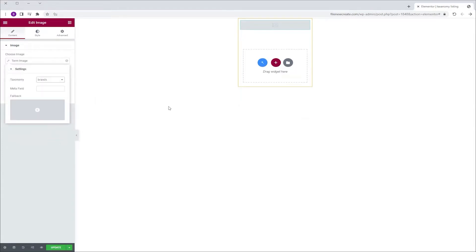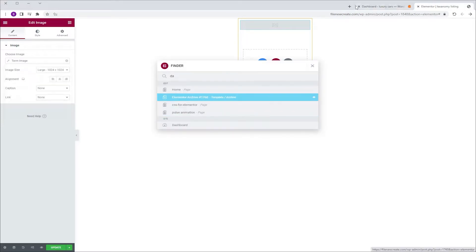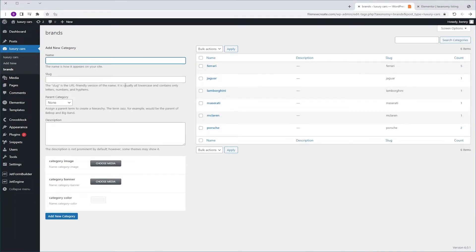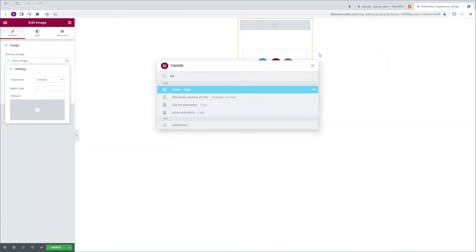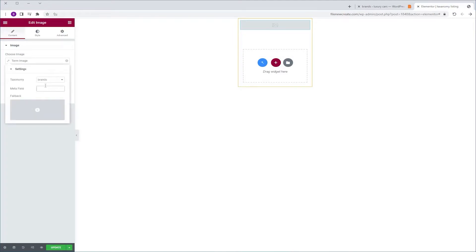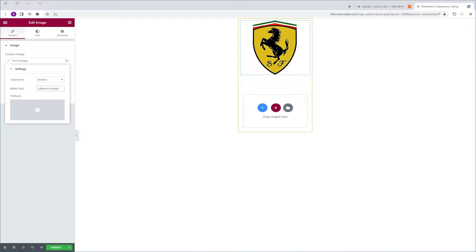To get a metafield, I'm going to go back to my dashboard, Luxury Cars, Brands, and I'm going to go to the custom metafield that we created for the image and copy the name. We're going to copy it, go back, close the finder, click Term Image again and paste it here. And now it shows.